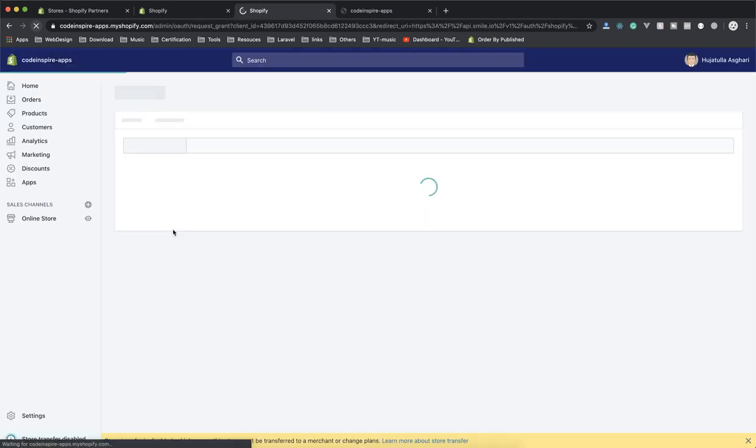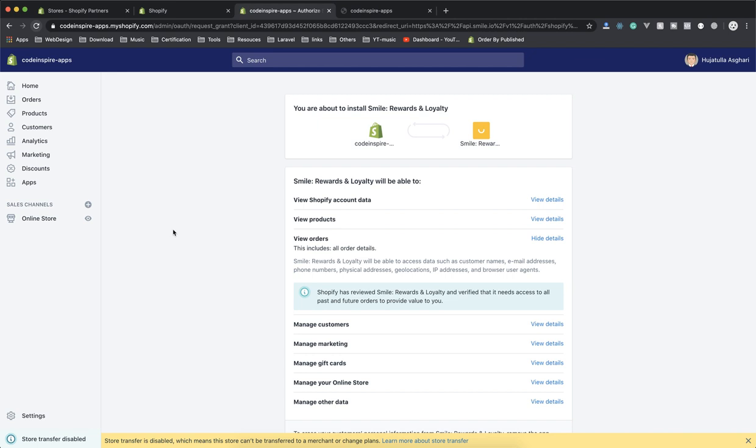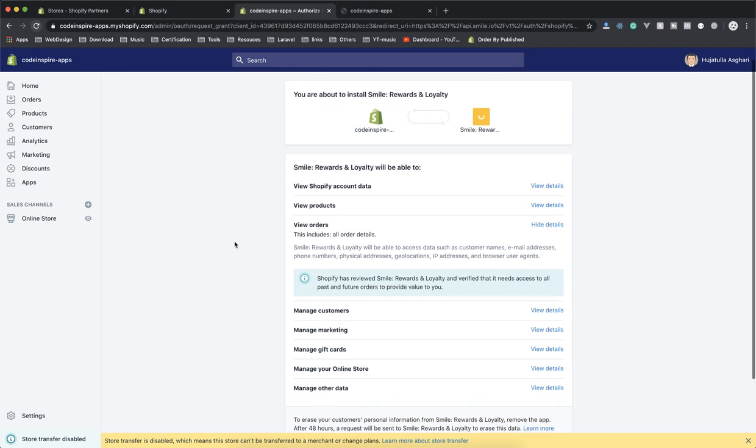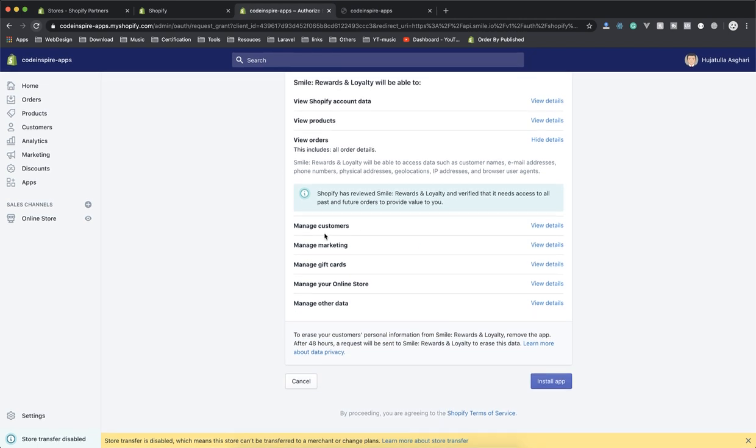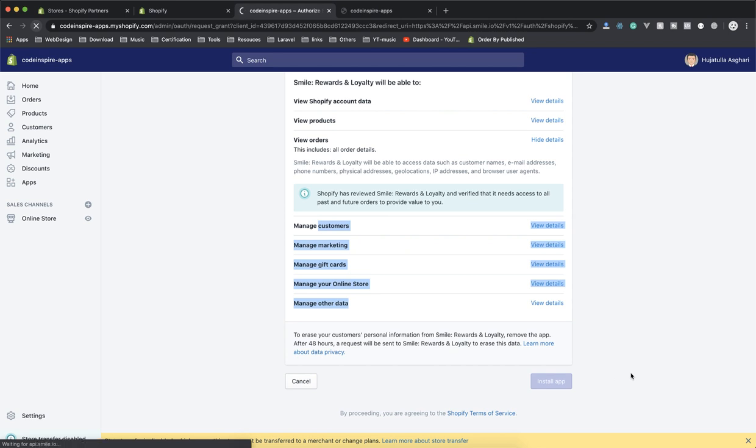So you click on Add the App. I'm going to show you the backend of it, how it looks like. When you design your app, it should look similar. Here's the example of what they're going to access from my store. I say yes, install it.